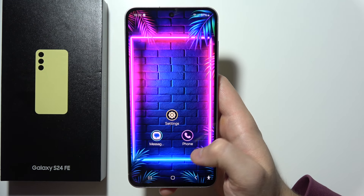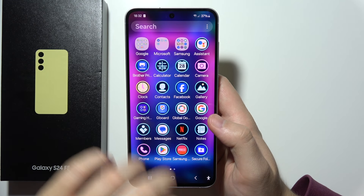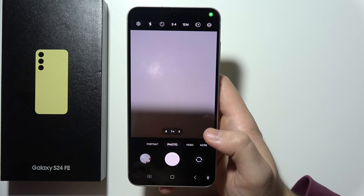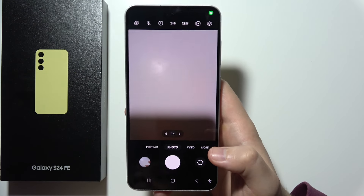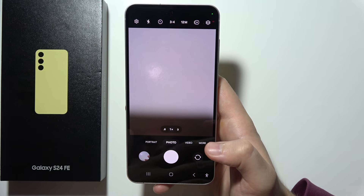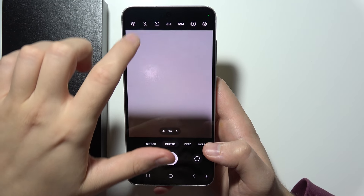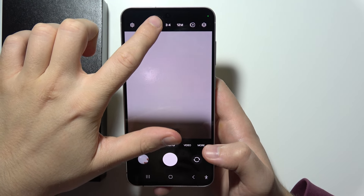To turn on camera timer on Samsung S24 FE, first open your camera and then click on this icon.